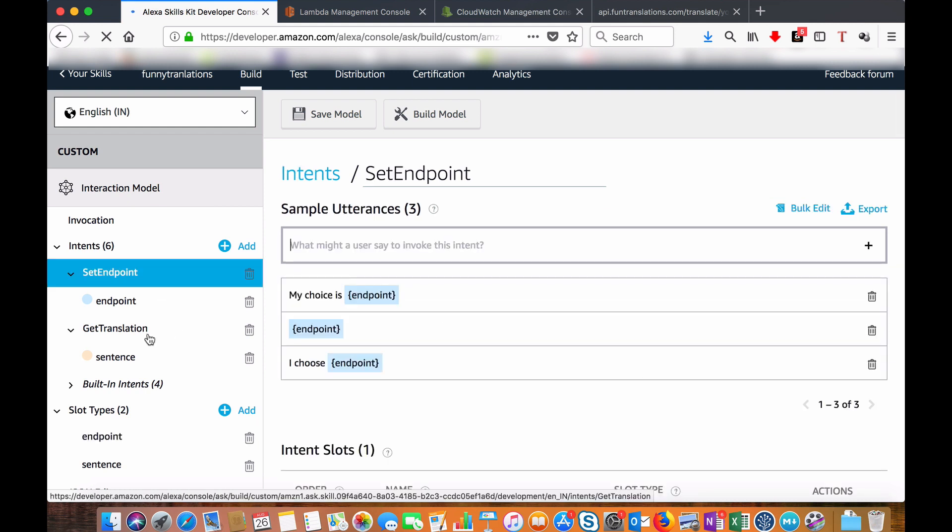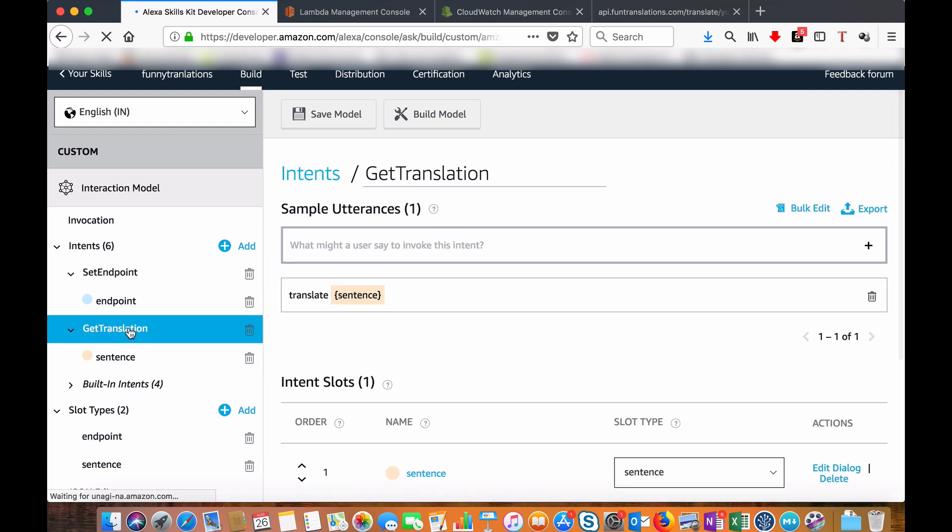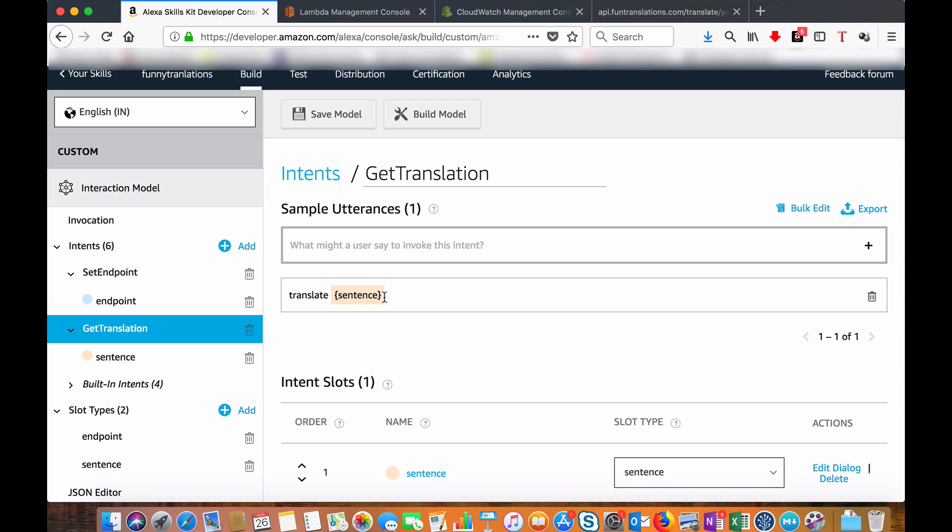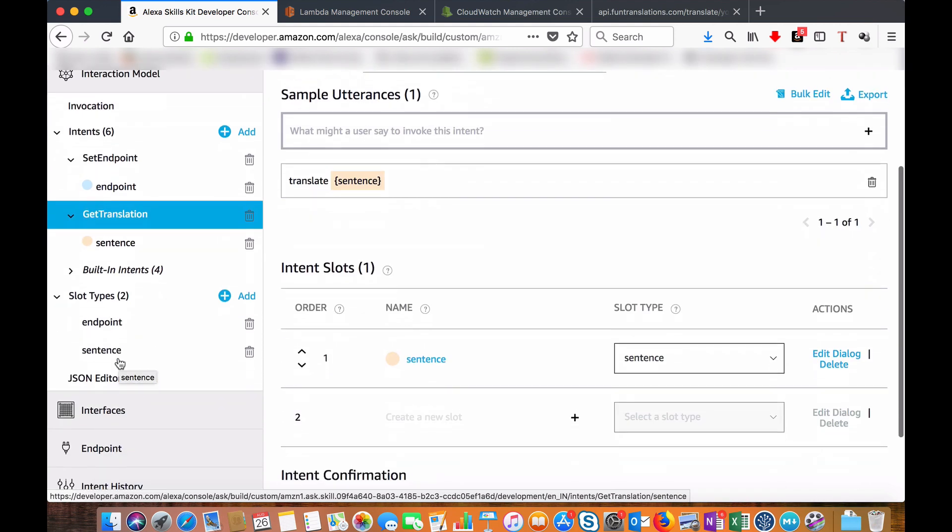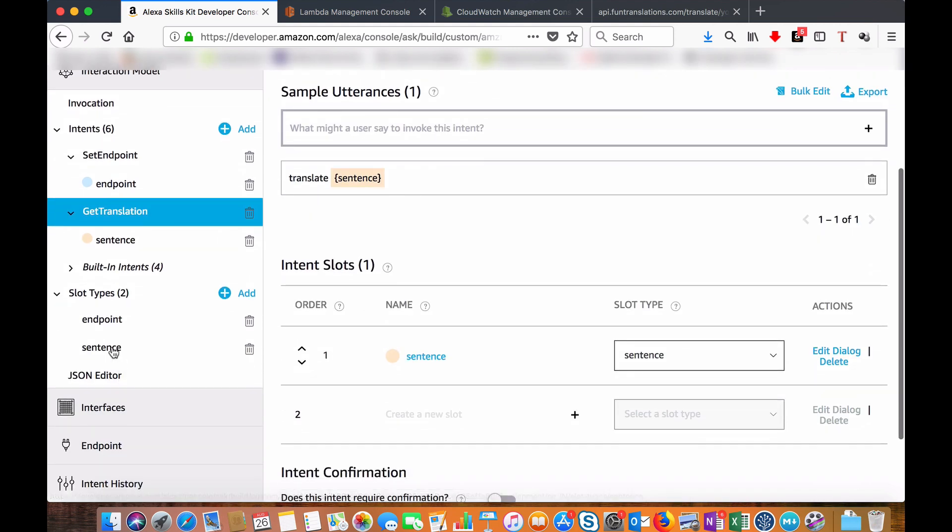Then I have the get translation intent. The sample utterance is like 'translate' followed by a sentence, and sentence is also a slot. If you go to the sentence slot.